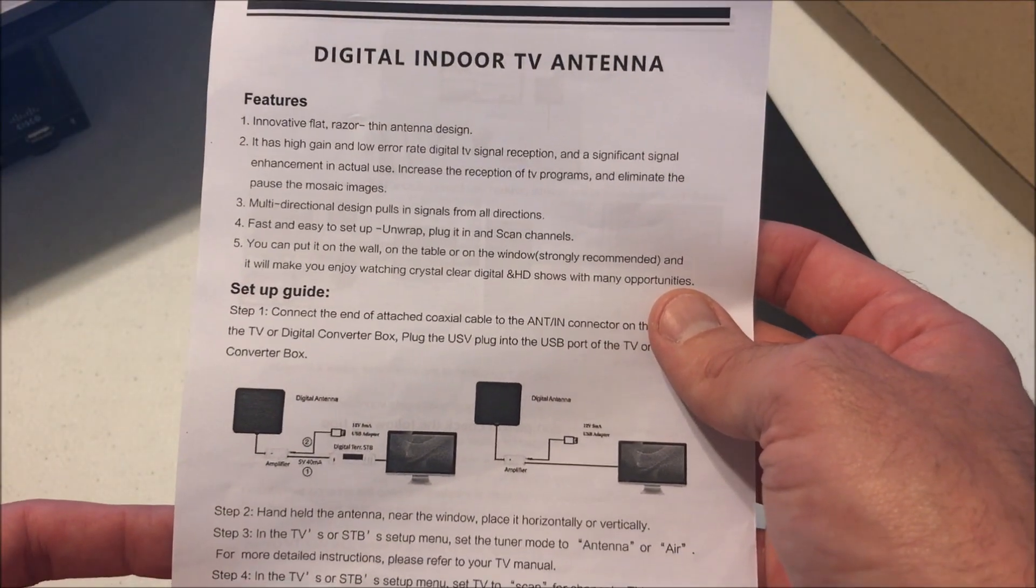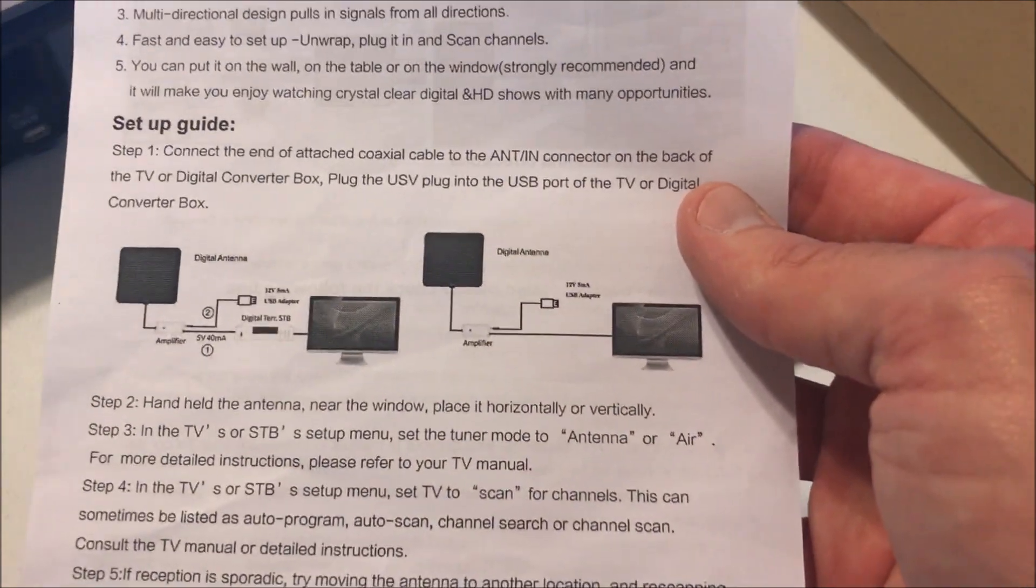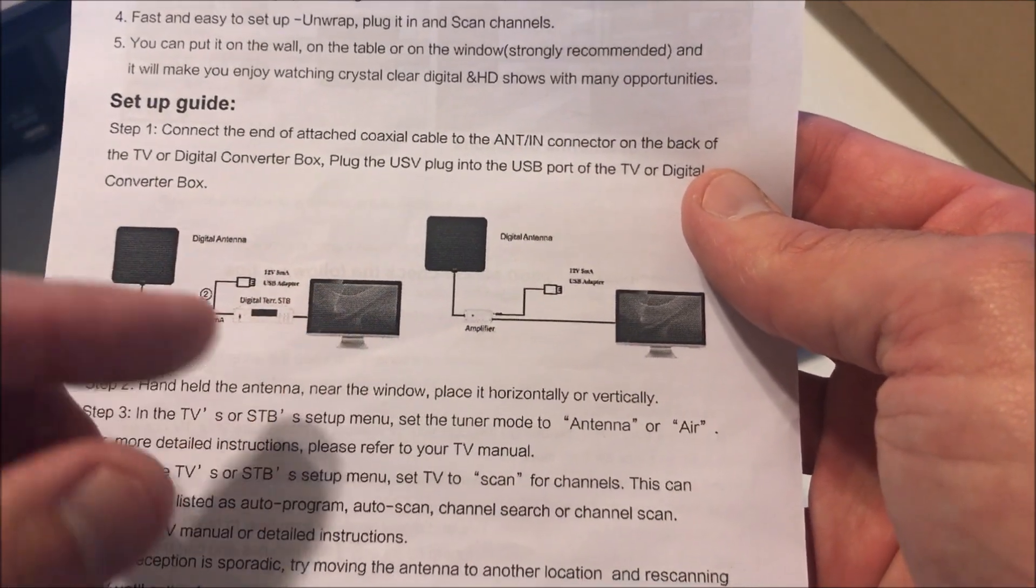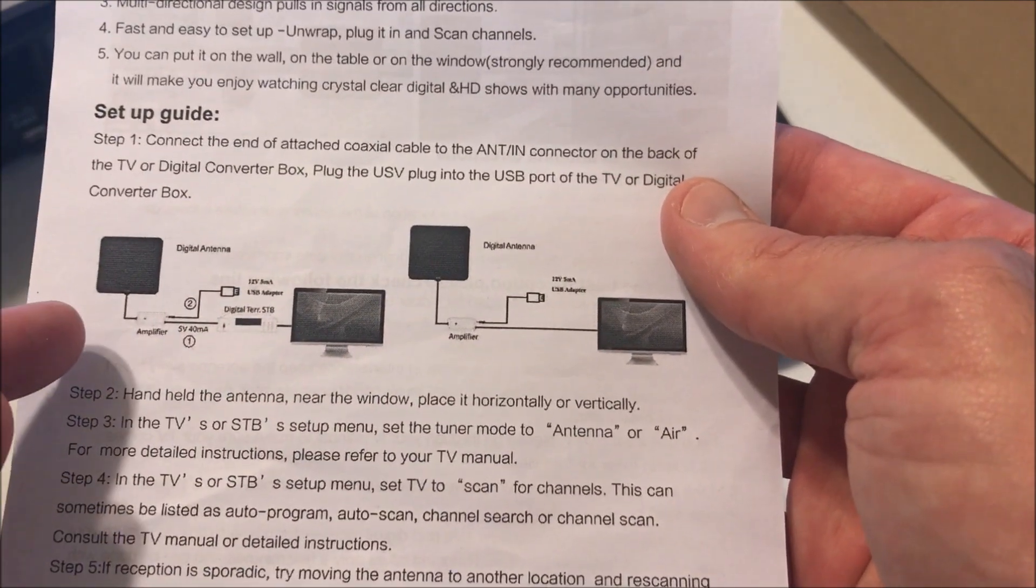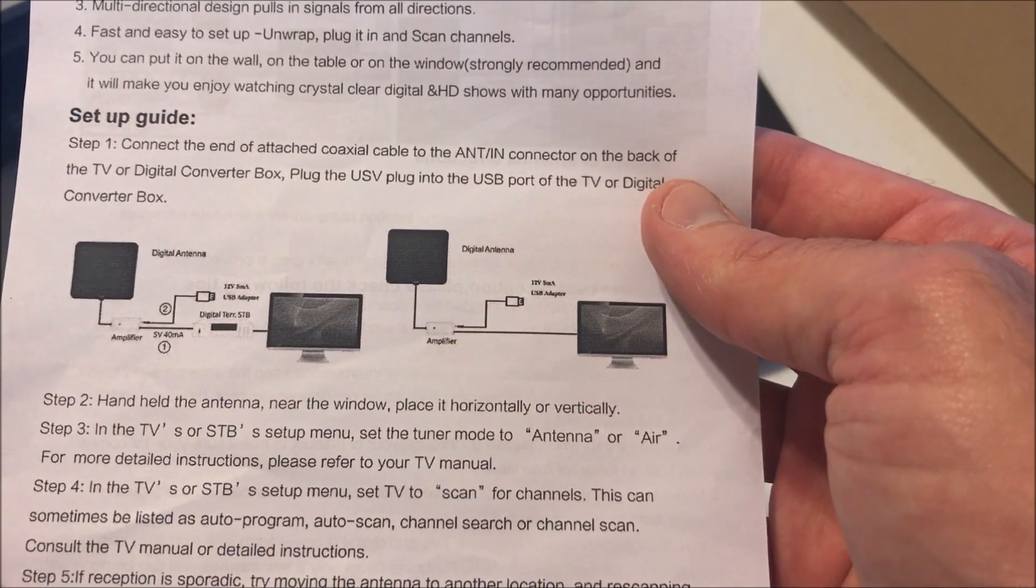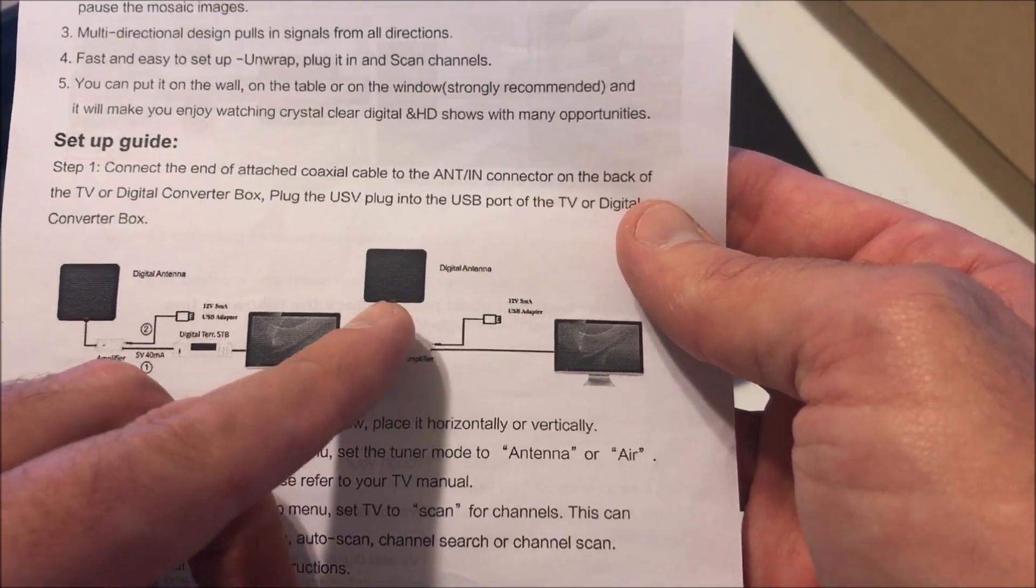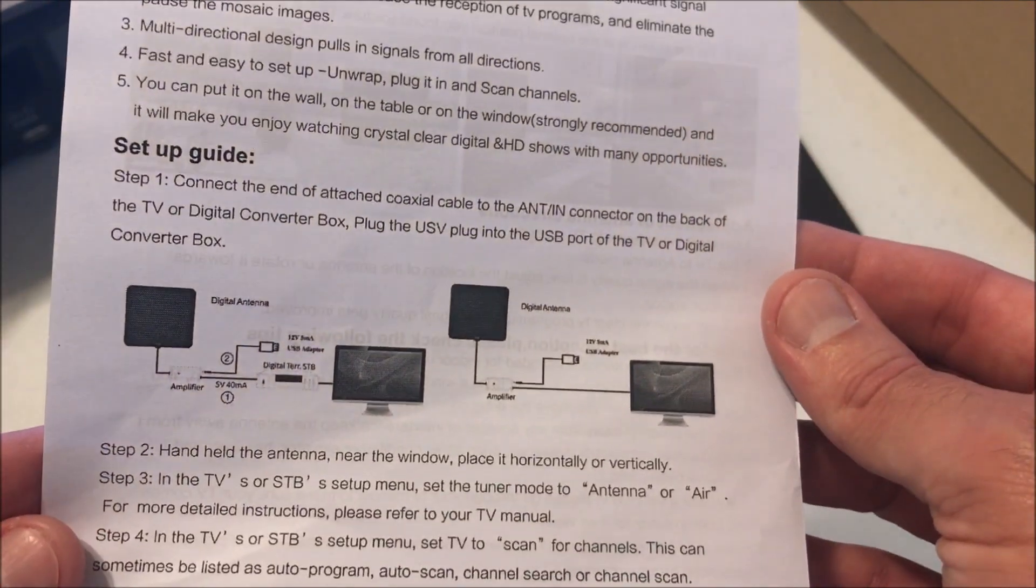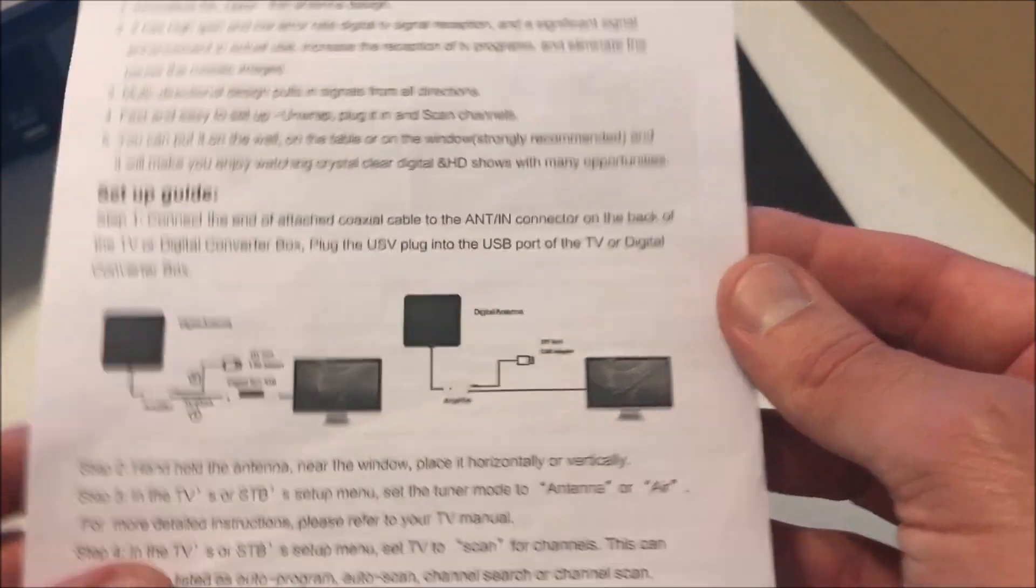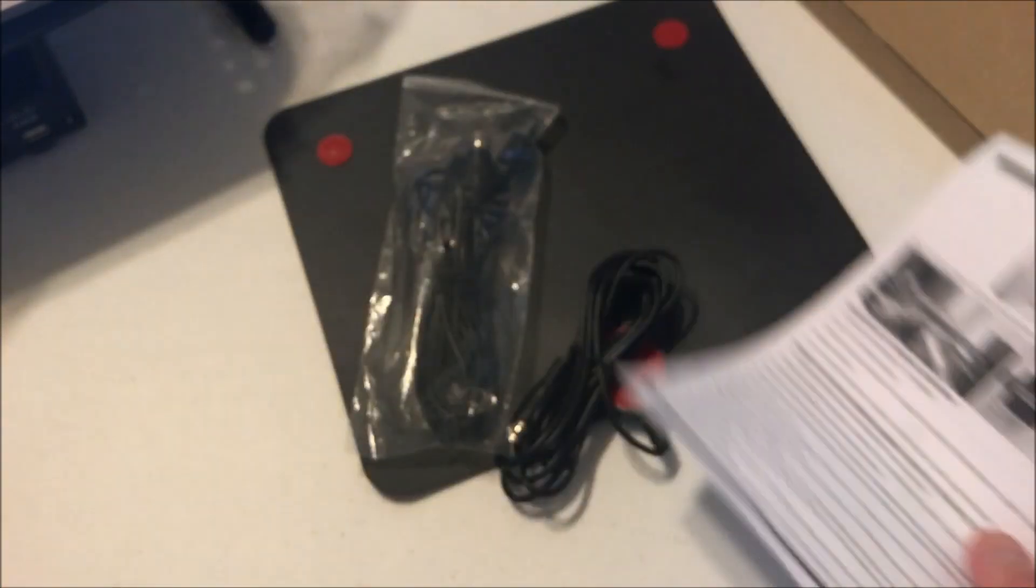Here's the instruction manual. All of these are pretty much the same. Basically, you'll have a cable that connects from the antenna to the back of your TV using the regular cable jack. A lot of times they'll come with a booster. What I'm going to try to do is show you how well it works with or without the booster to see if the booster is really needed.